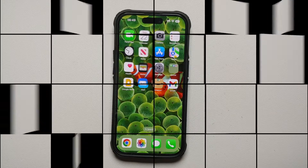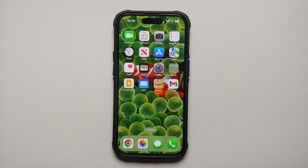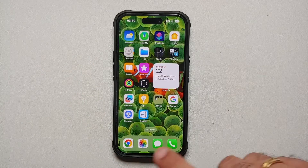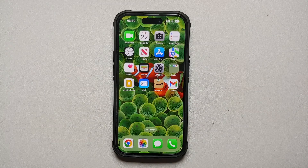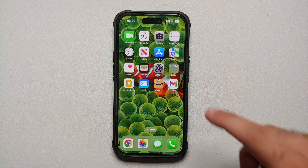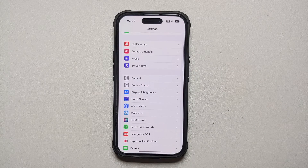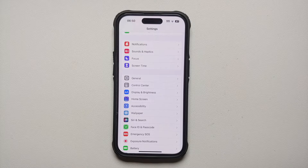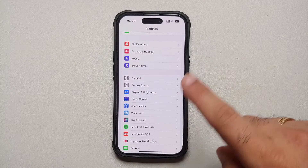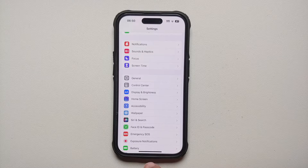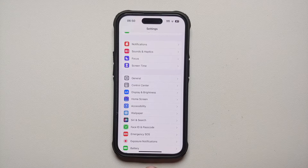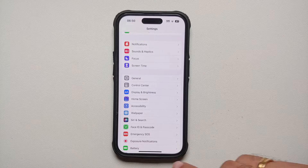This is the home screen of our iPhone. To move to the next one, swipe over — this is your second home screen with all your other applications. To open an application, say Settings, just tap on it. To go to the home screen from here, swipe up from the bottom and let go. At the bottom, once you open any application, you will see this gesture bar as well.